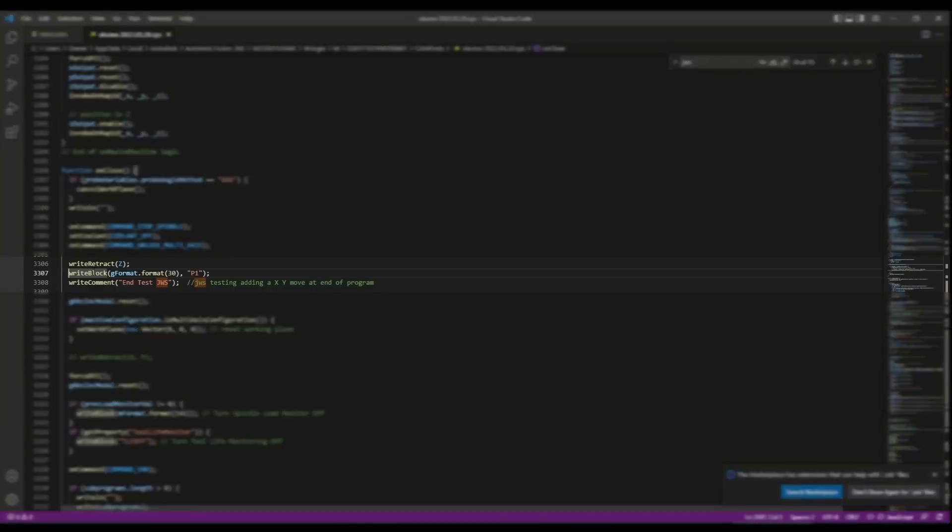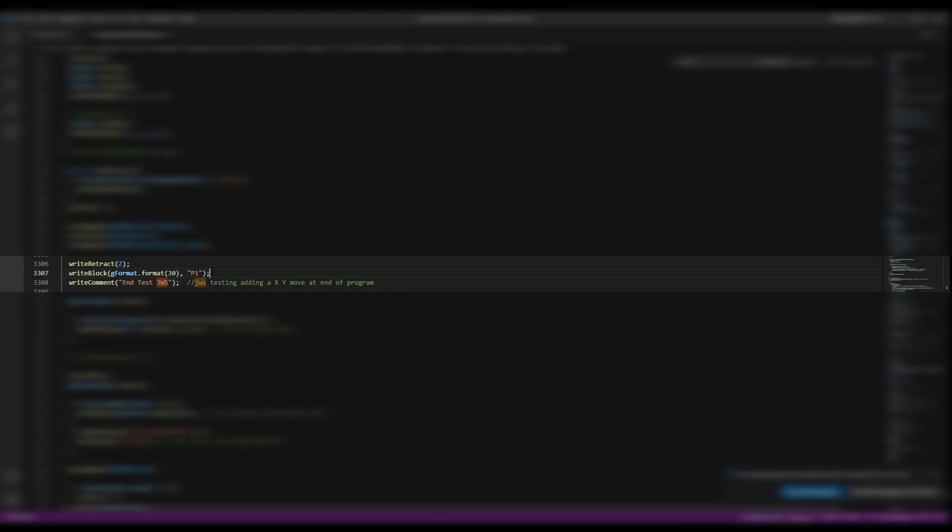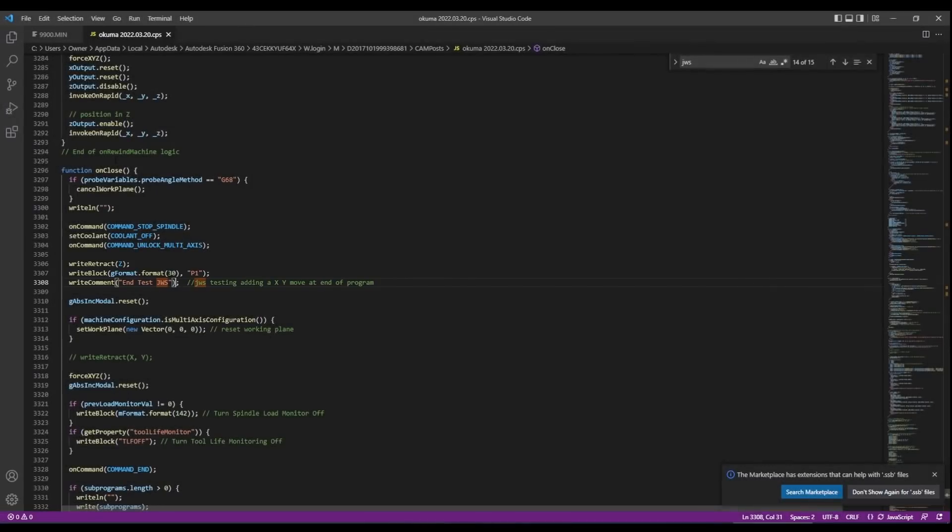The first is one of the most common beginner things when I was learning the post which is how do you push through a G30? You don't actually type G30, you need to say write block G format dot format and then 30 and then P1 is a pass through variable for the Okuma. As usual I'm adding my own comment in the post processor and here we're passing through a comment to the actual G code as well just so I saw it. Again we'll probably delete that later but how did I know where to put this?